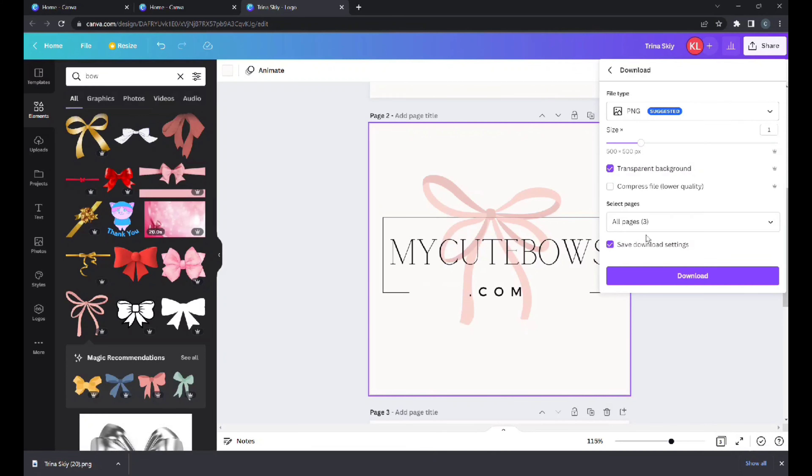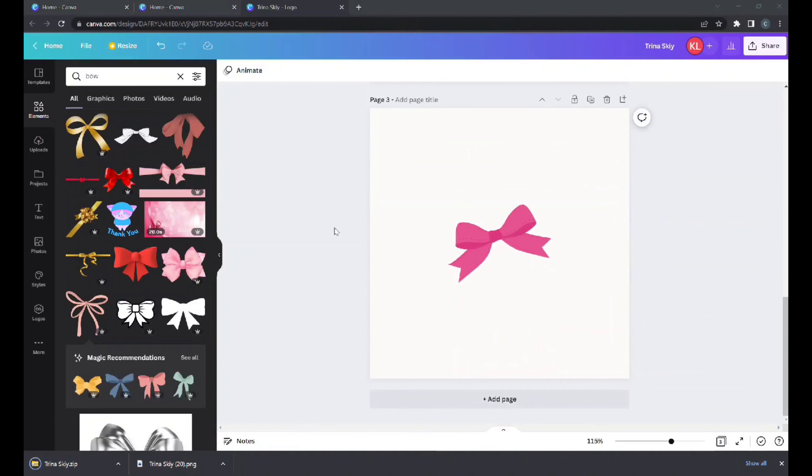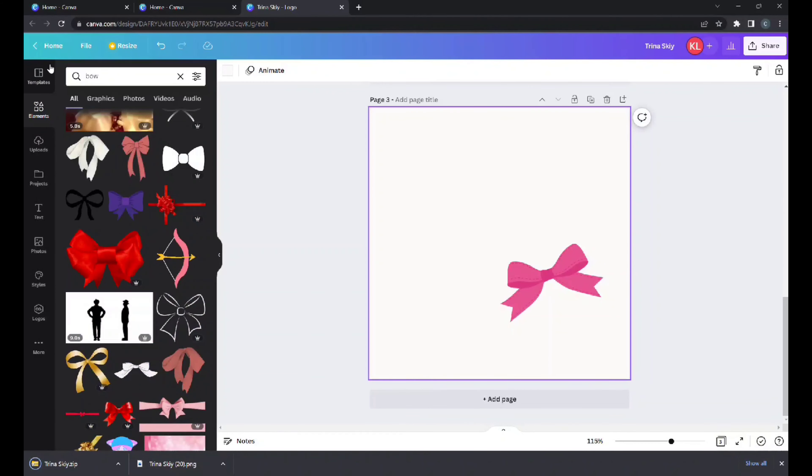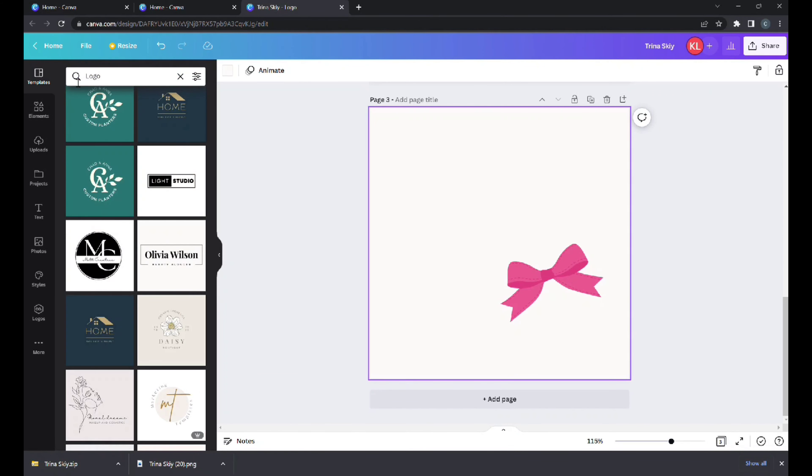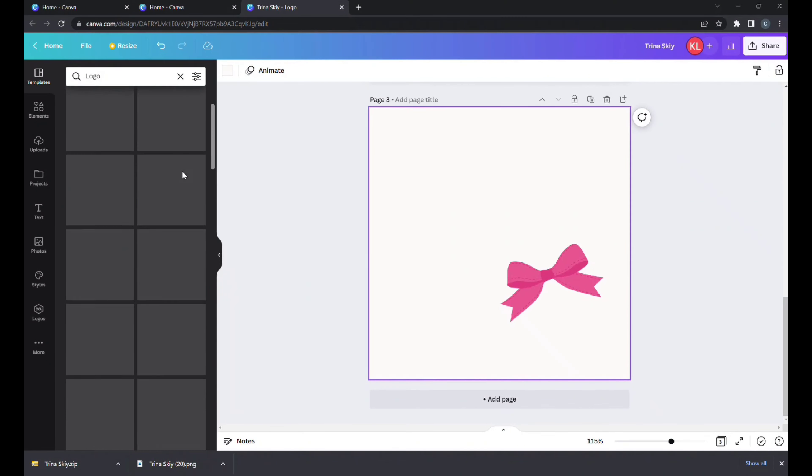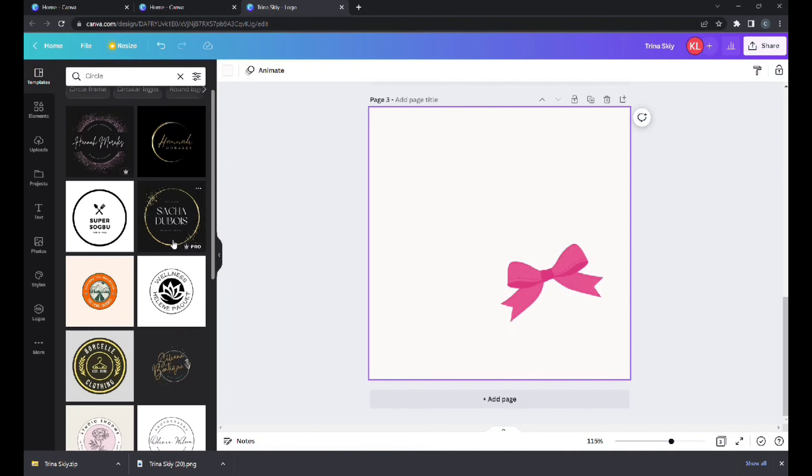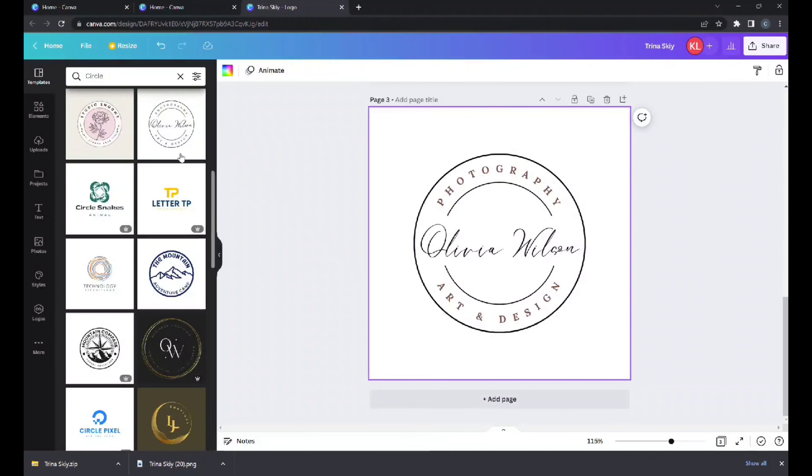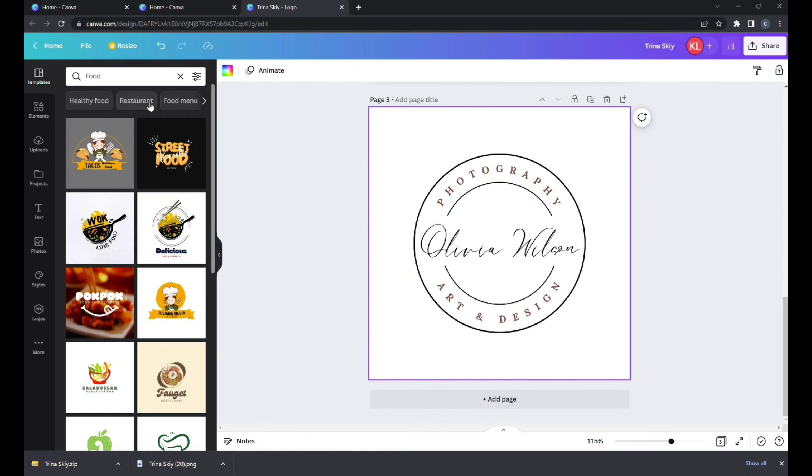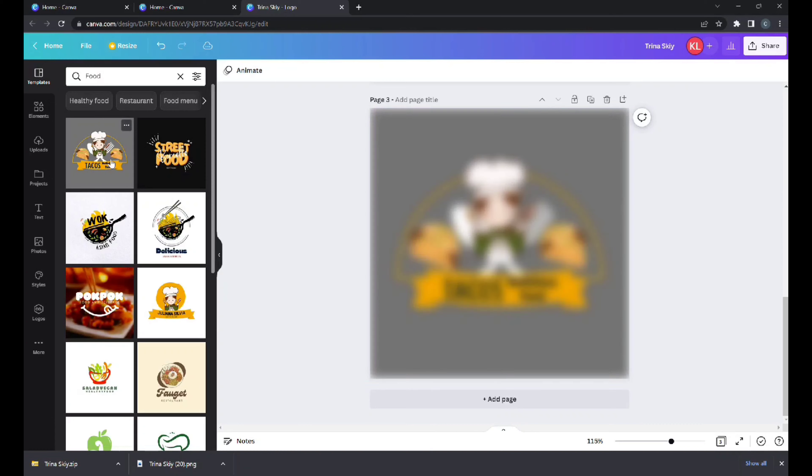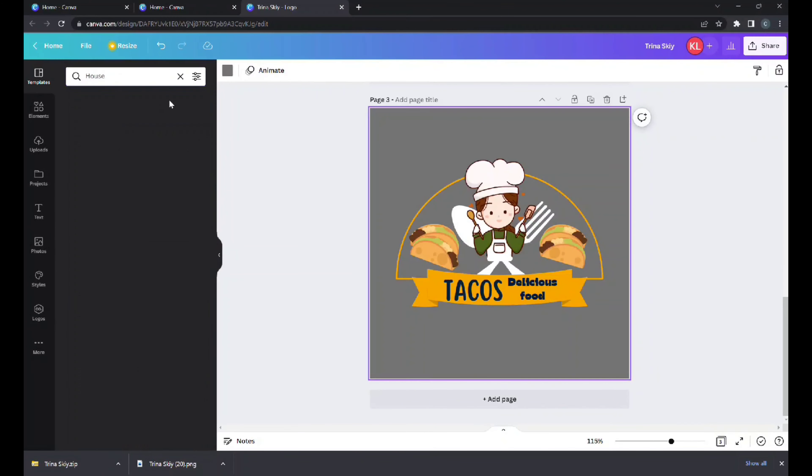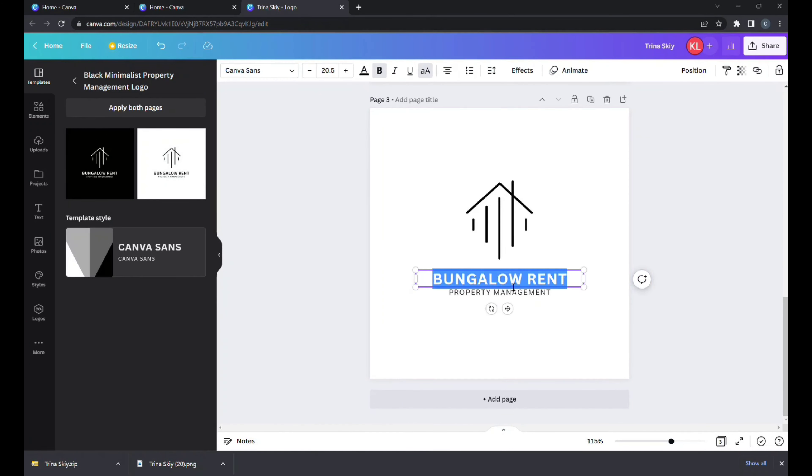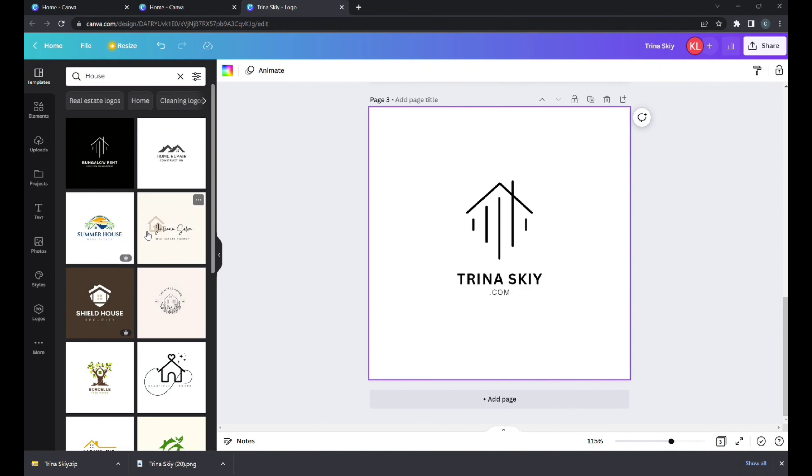Then we press file, download, transparent PNG, save. In the meantime, next page down we can create another one. Back to templates right here, we could see what else they offer.